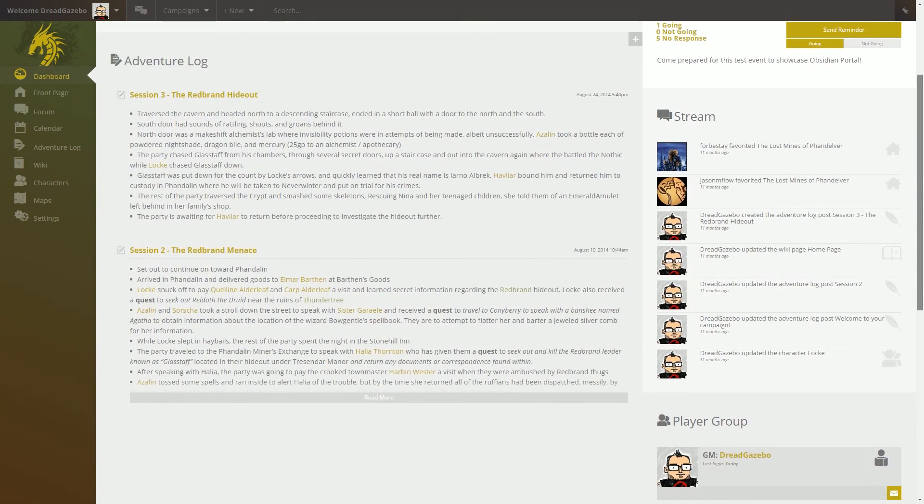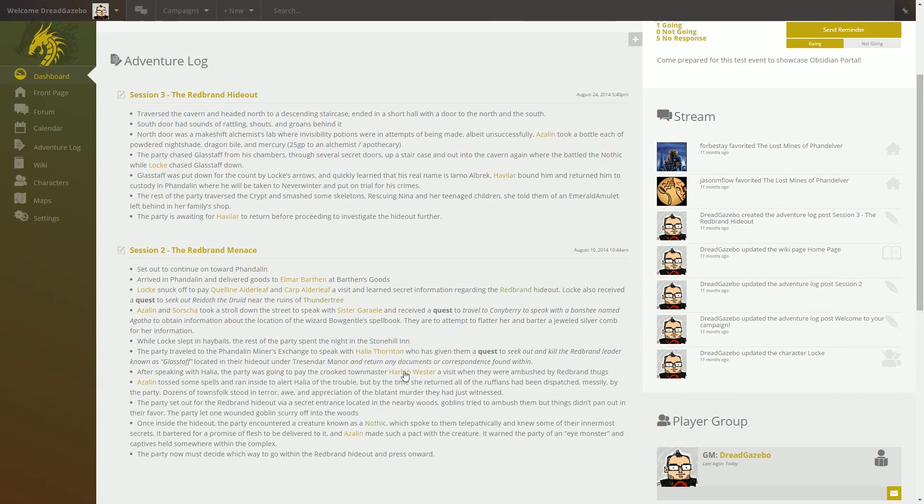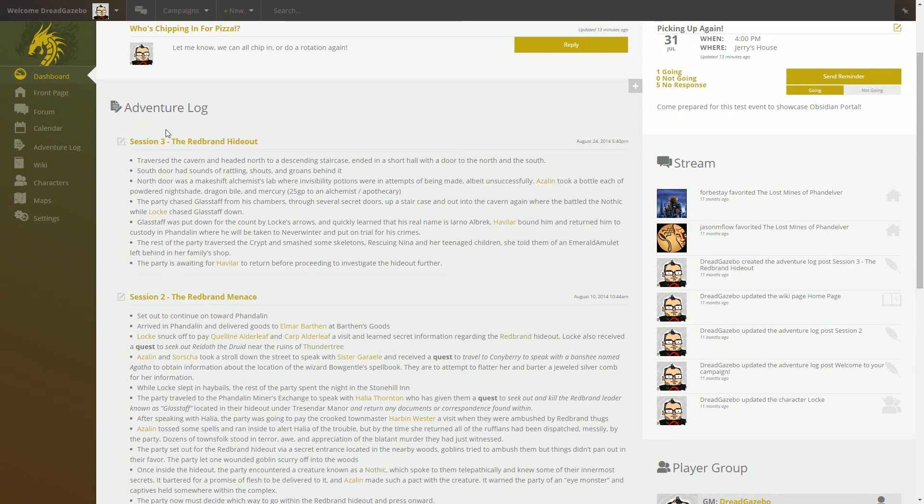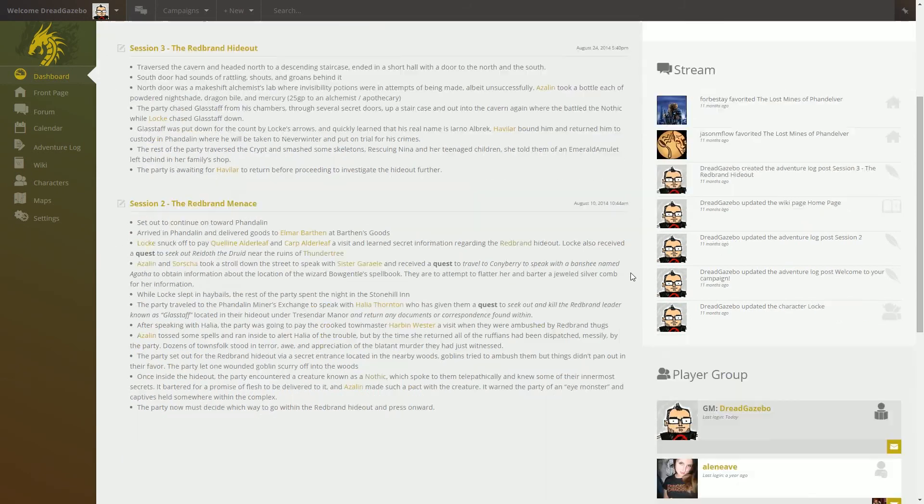And these Adventure Logs too, you can simply click read more and it'll pull down. You can also click on the Adventure Log title to jump straight to the hard link for that Adventure Log itself.